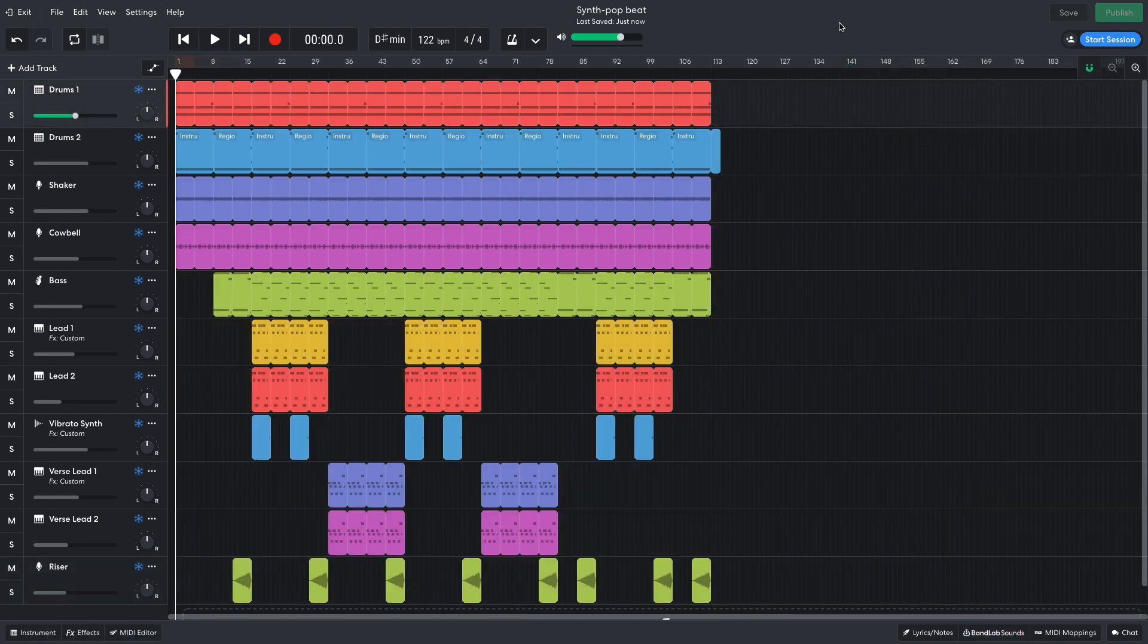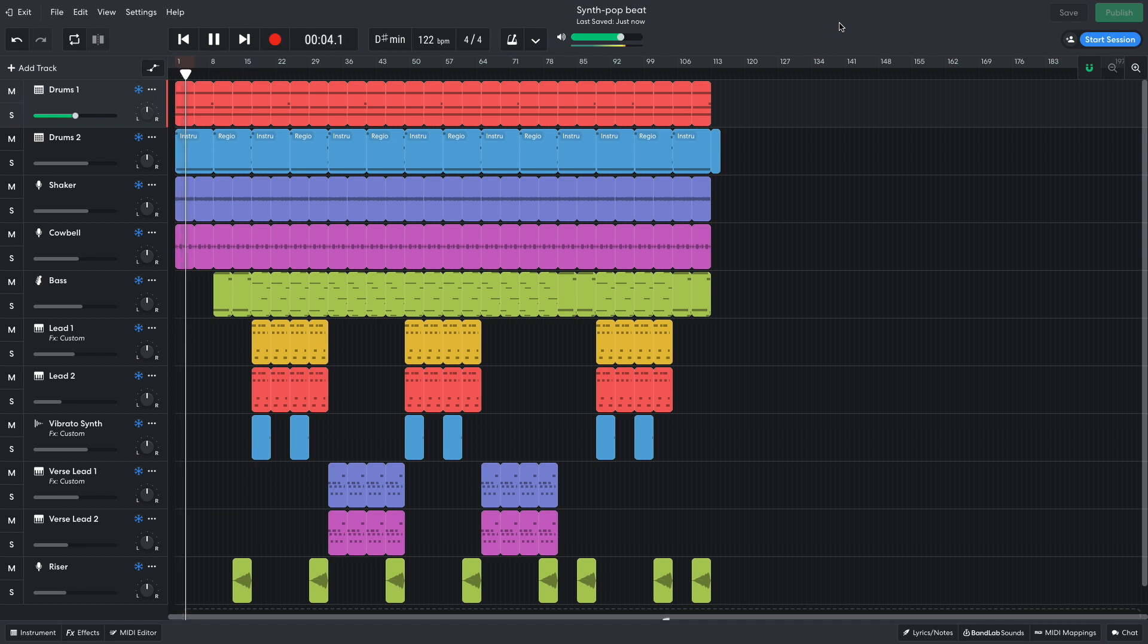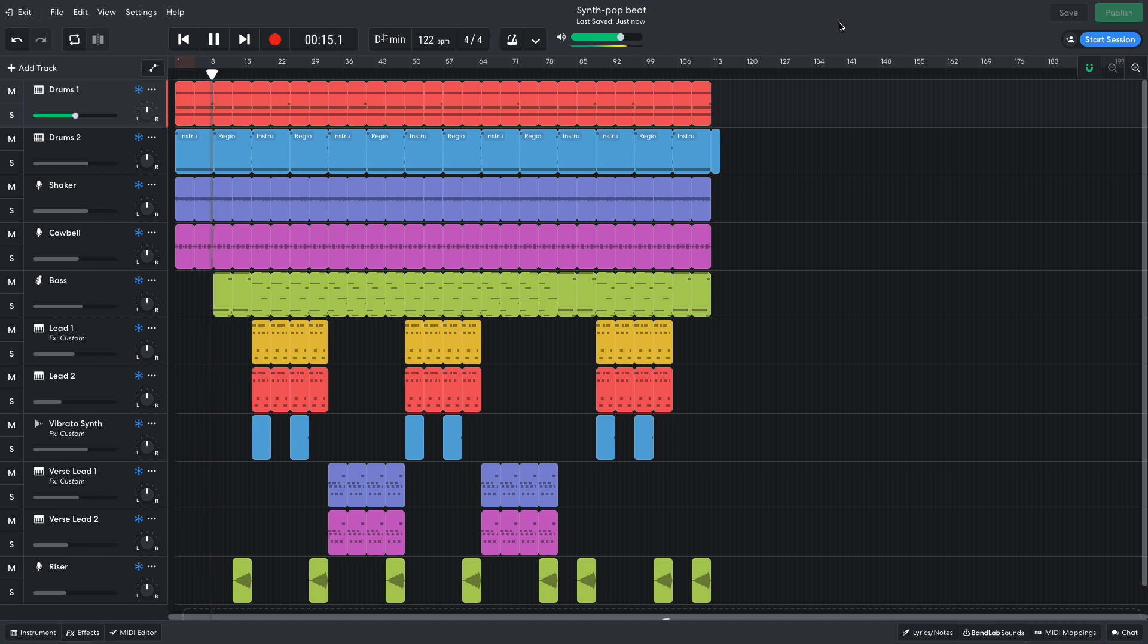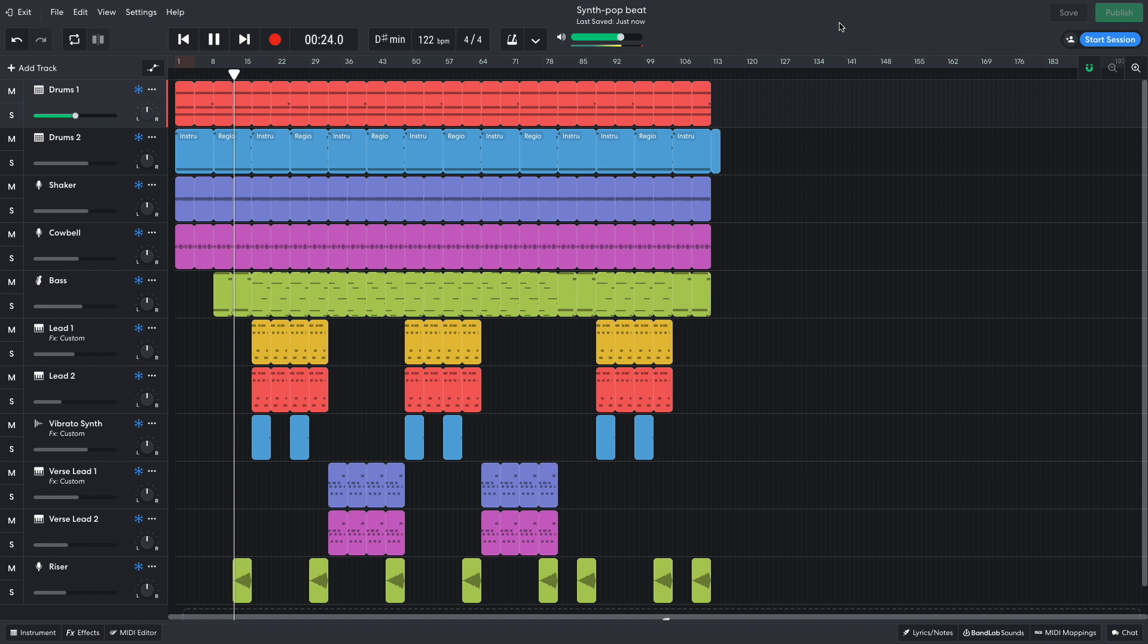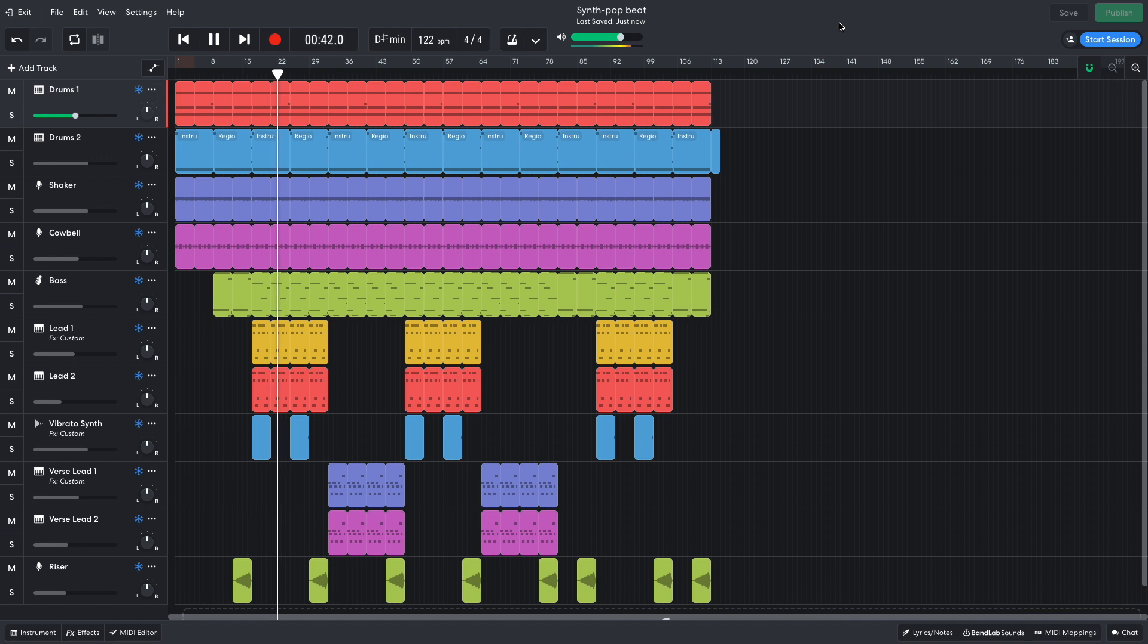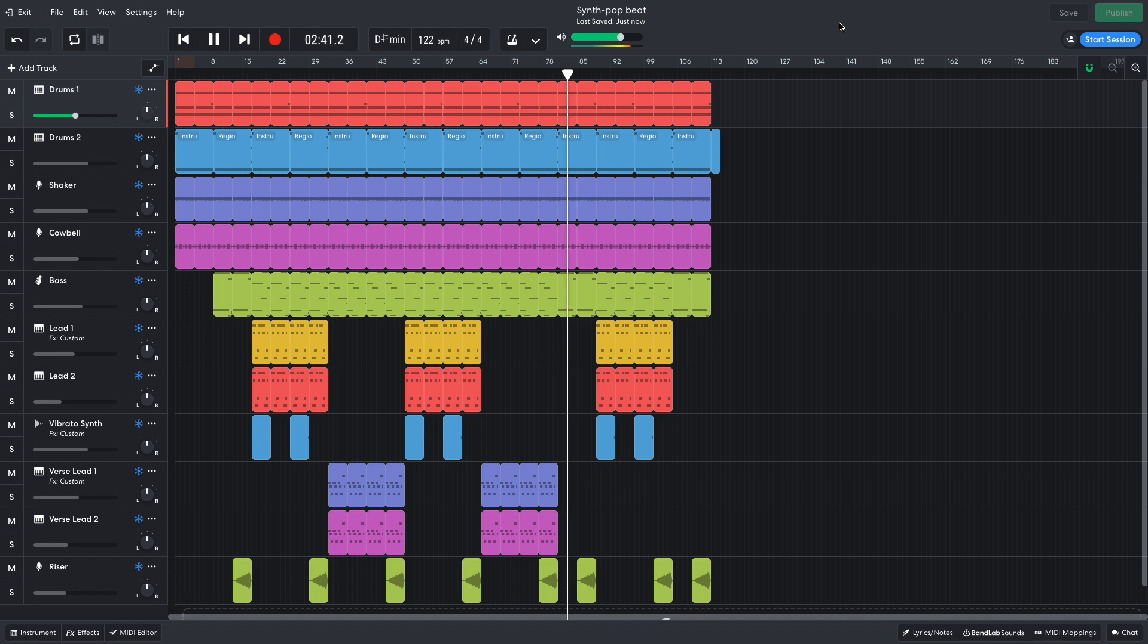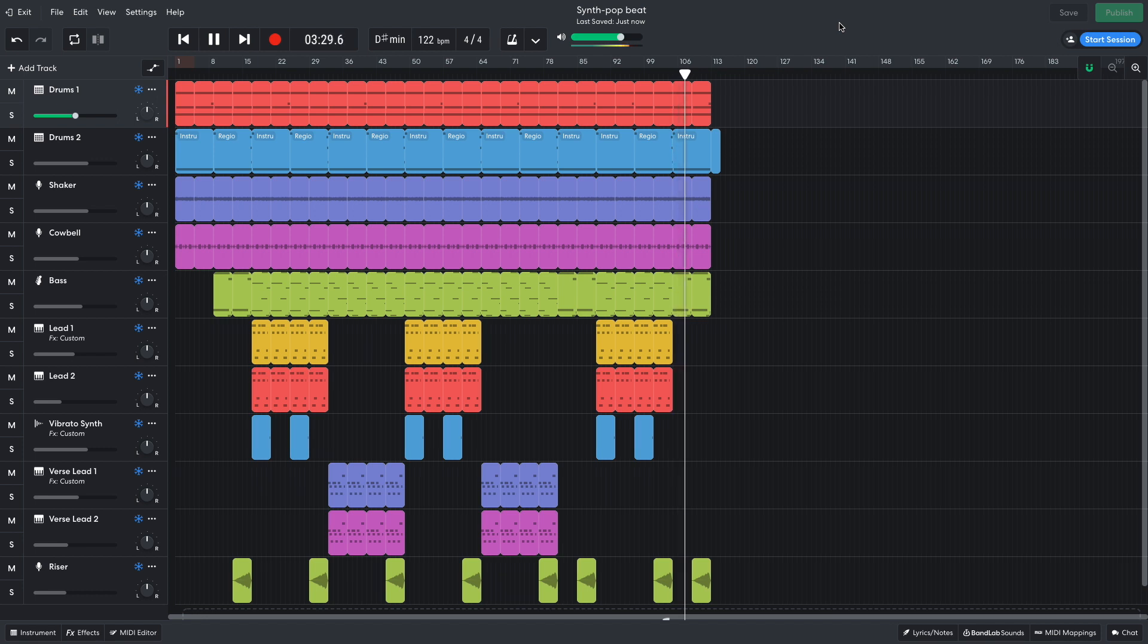For the arrangement, I begin with the 16-bar beat-driven intro. Over the second half of this, I add a simplified version of the bass line. And I use the riser to transition between each section. I use a chorus, verse, chorus, verse arrangement, followed by an 8-bar bridge, where I revert to a simpler version of the bass line from the intro. This is followed by a final chorus and an outro, again with the simplified bass line. And I add a crash after the last bar to give a sense of closure.